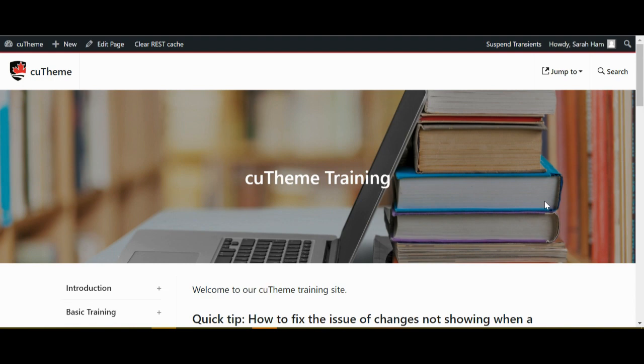First, we have our own CU-Theme training site. What this site does well is have an appealing and eye-catching banner image, as well as a clear and concise website name.